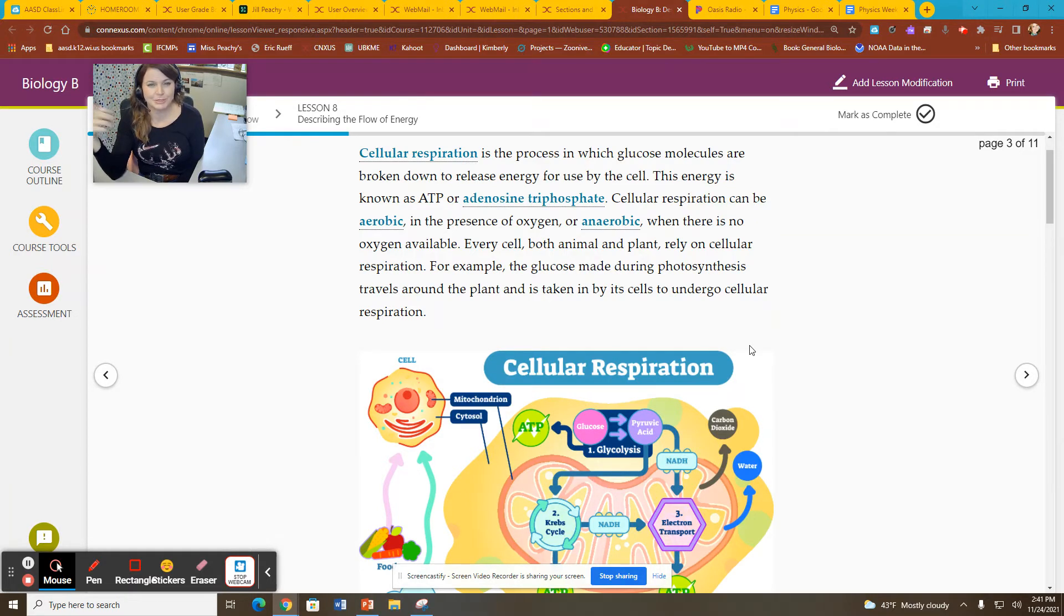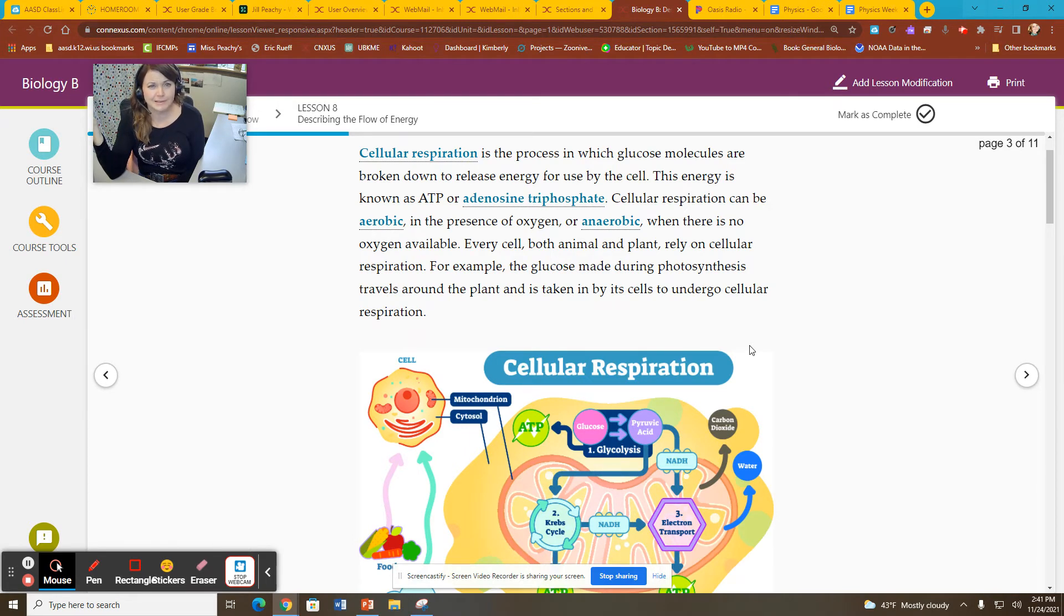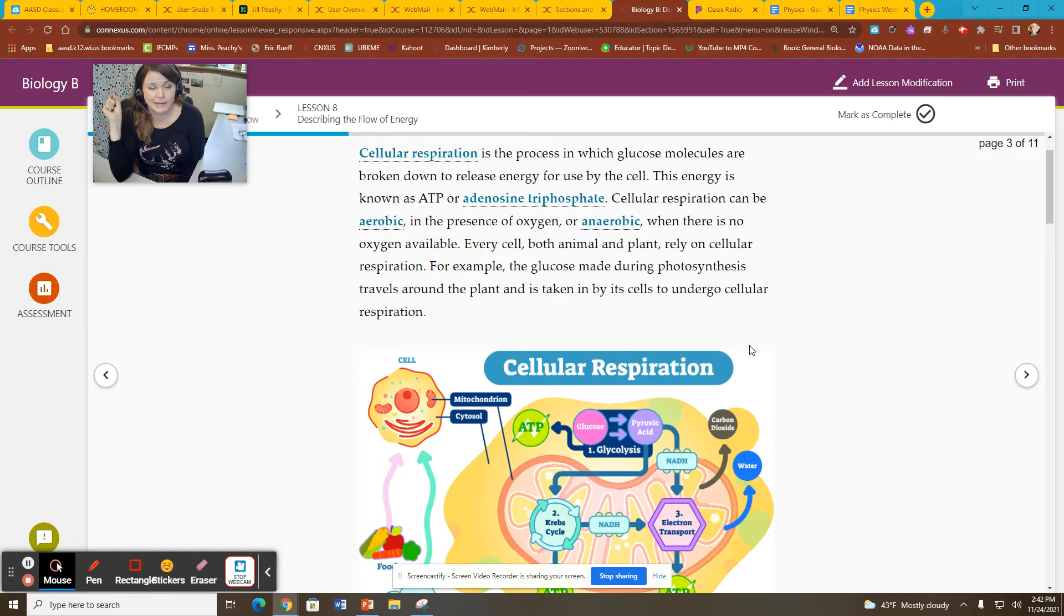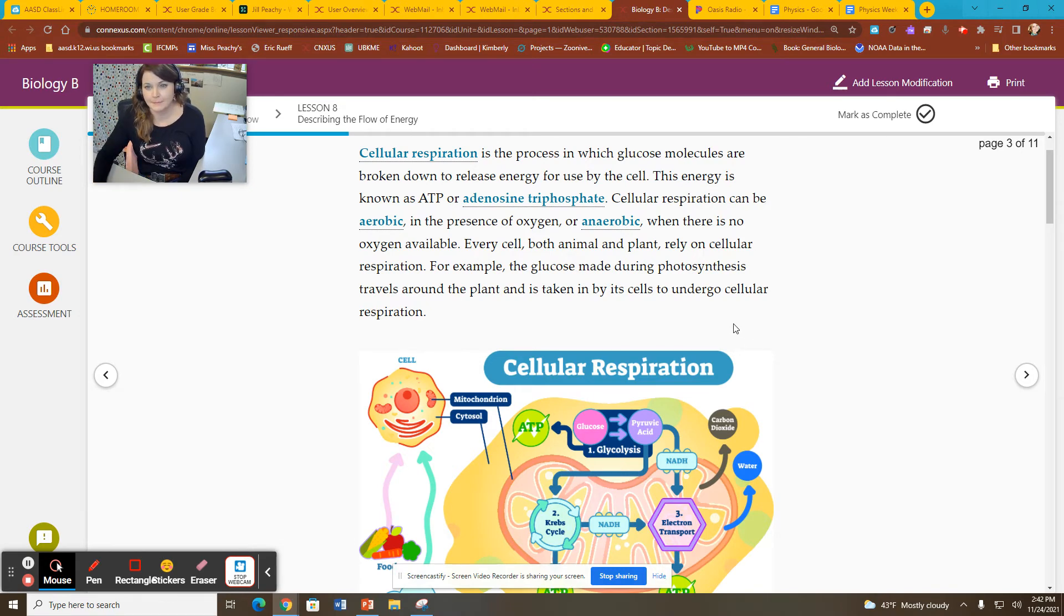In anaerobic respiration, which is also known as fermentation, you get a net of two ATP, so significantly less, which is totally fine if you're a little tiny anaerobic bacteria. Not so good if you're human because we need lots more energy than that.